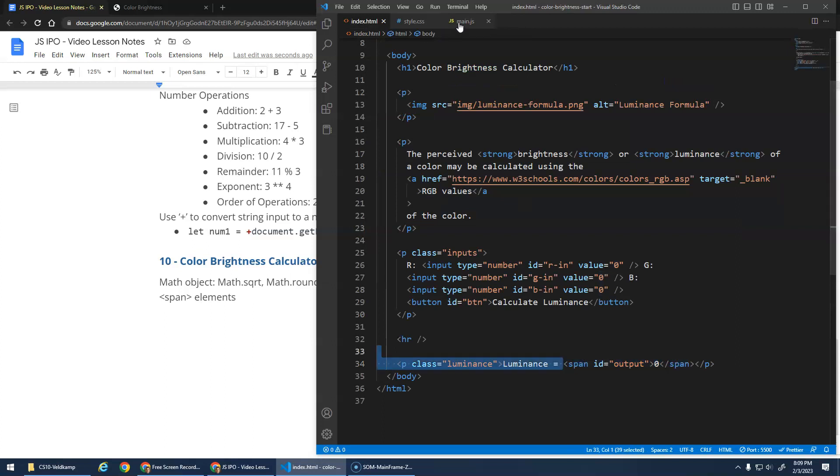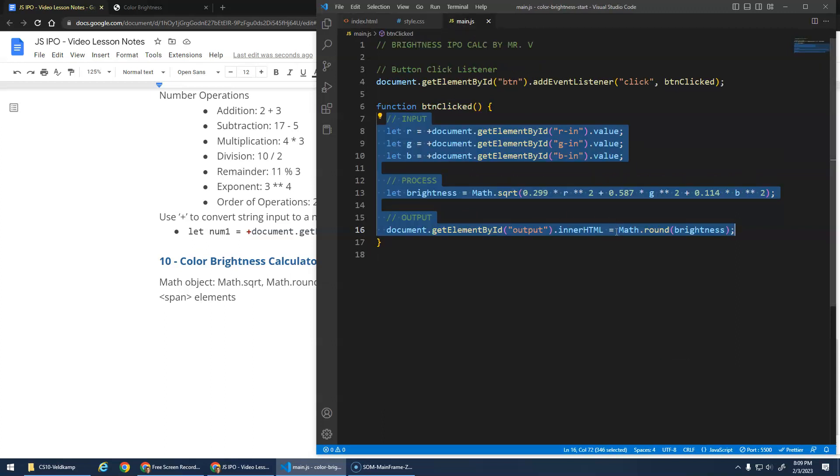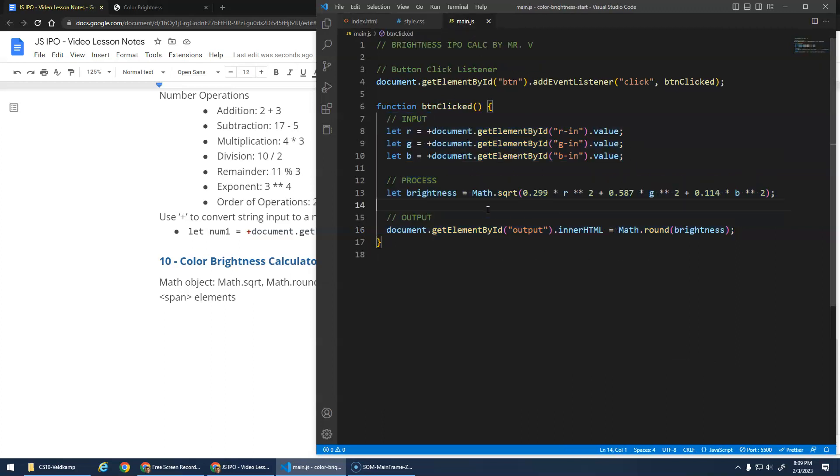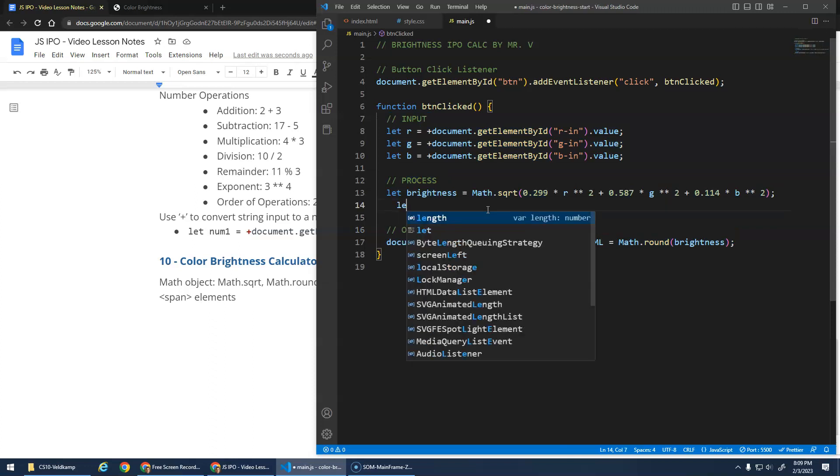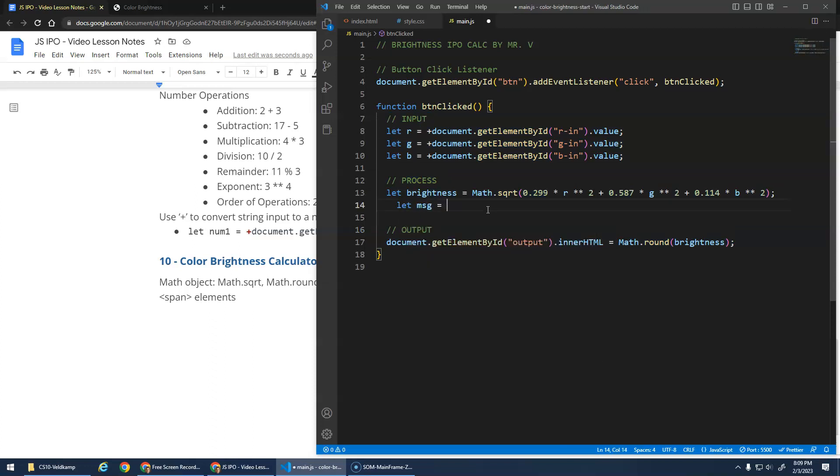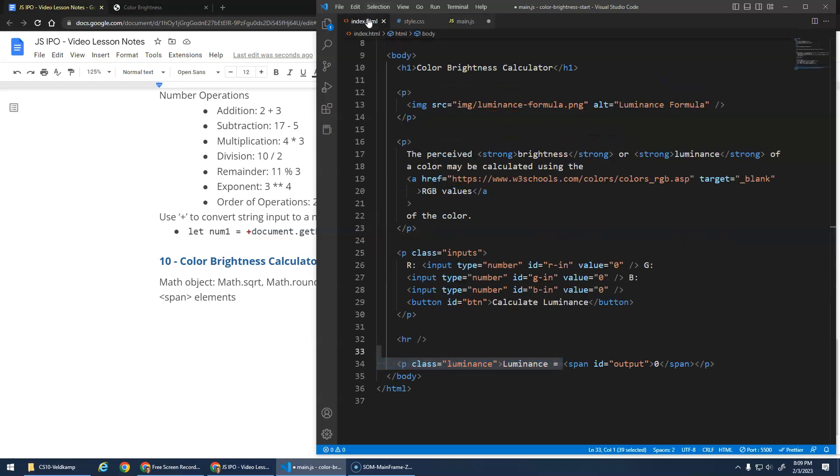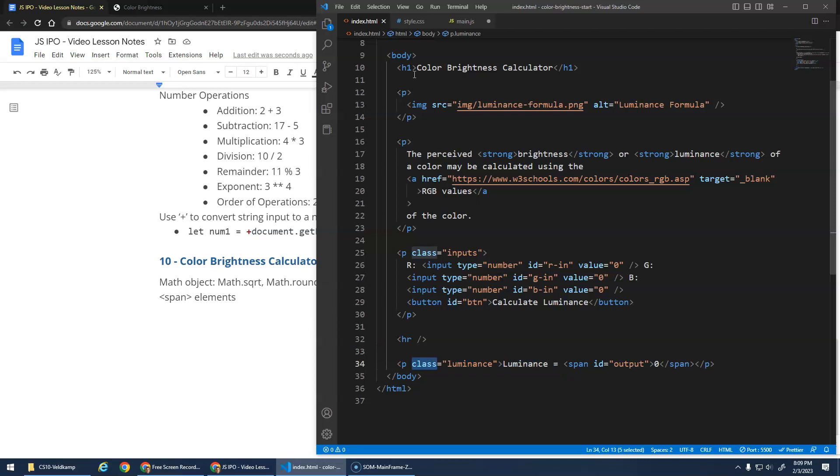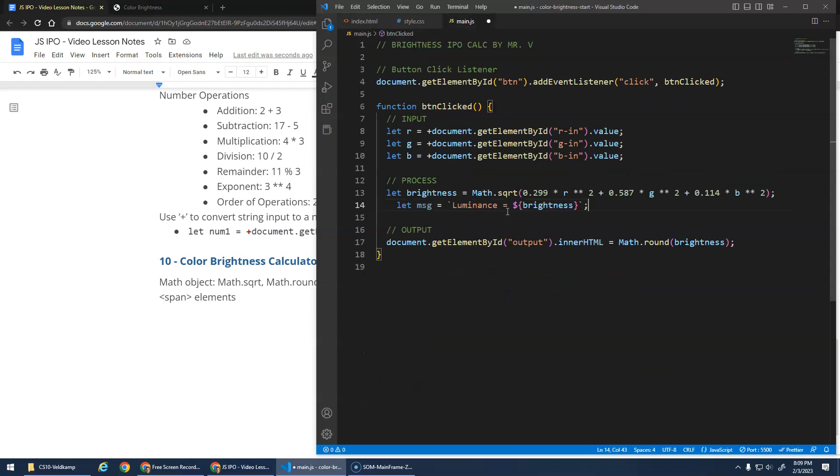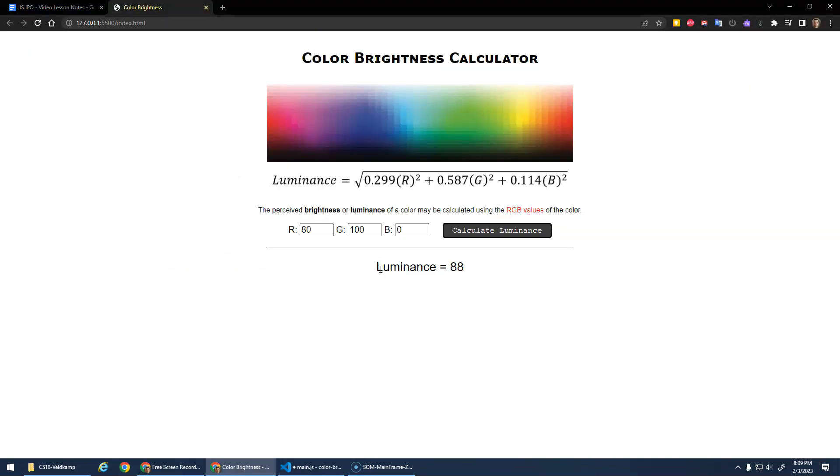And yeah. This time we output it into the span. We could have also gone. Right. You could have built a message here. Let's message be assigned luminance equals dollar sign brightness. And then we would have said, hey, get the paragraph. I give the paragraph an ID. This class is just for styles. I'm going to give the paragraph an ID and then set the paragraph to be this message. But I kind of like that it says the luminance equals zero at the beginning. So I like that it's already there. And then we just update the number. That is that. Hope that made sense. Take care and see you in the next video.